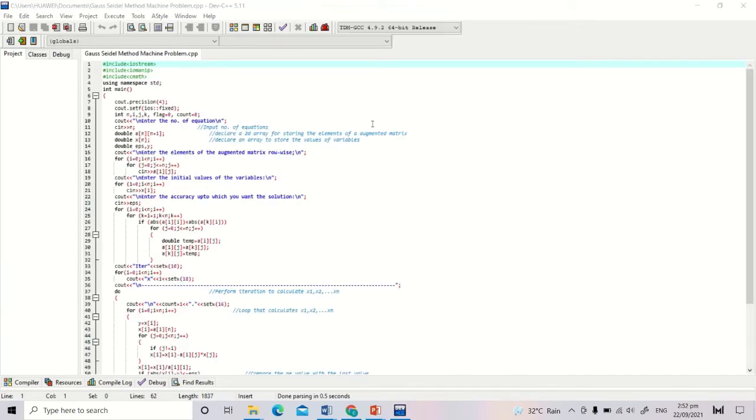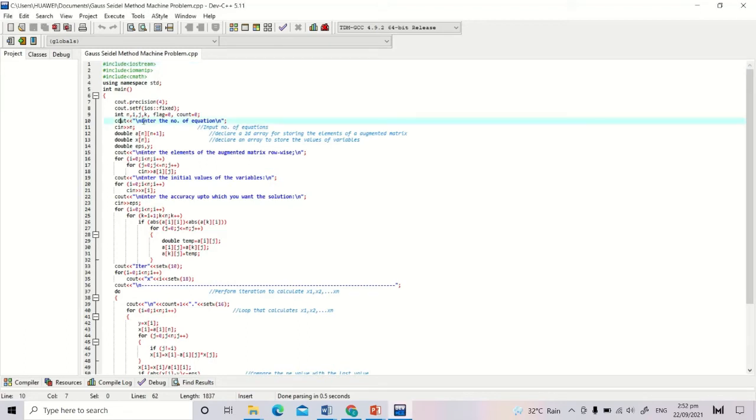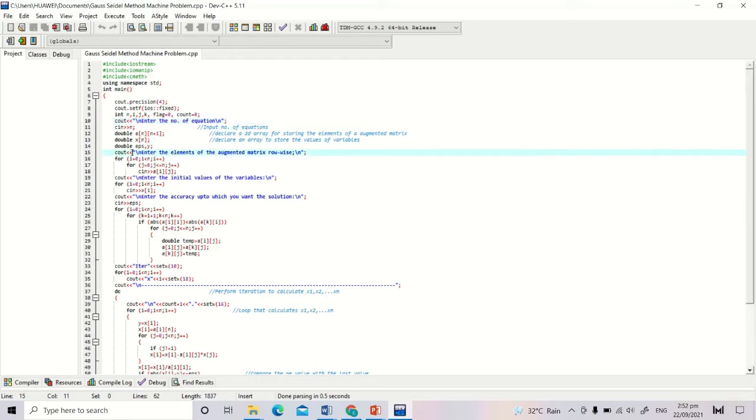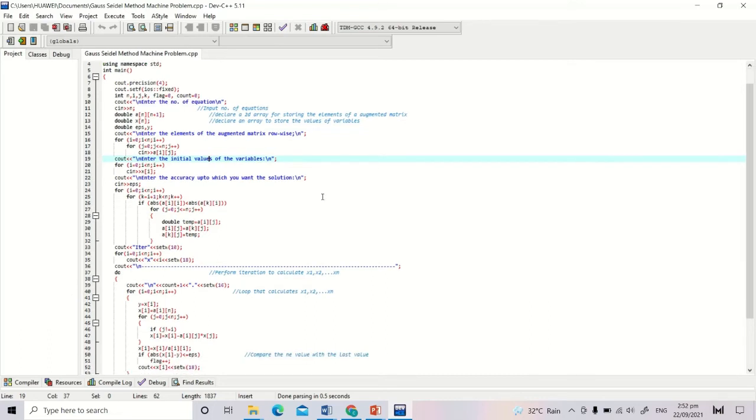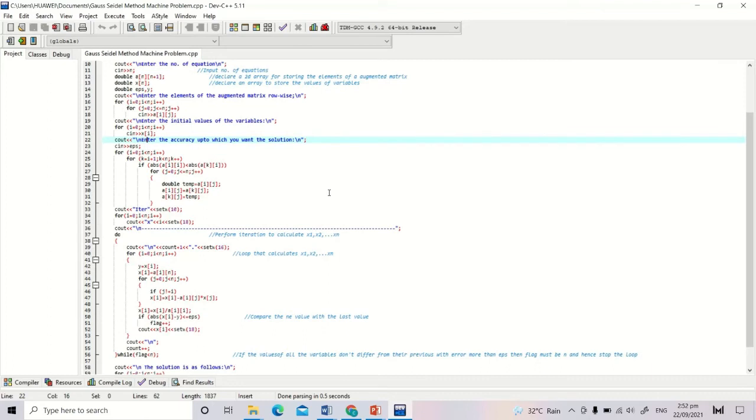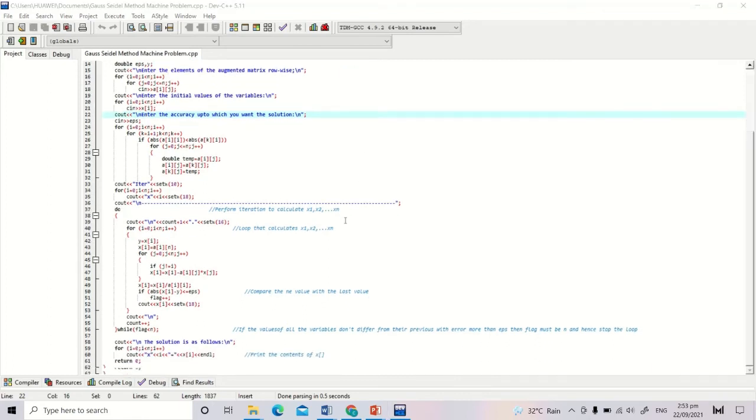This is the code for Gauss-Seidel method. From the program, you will see: enter the number of equations, enter the elements of augmented matrix, enter the initial values of the variables, and enter the accuracy up to which you want the solution or the terminating condition.